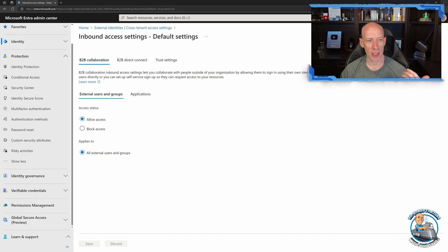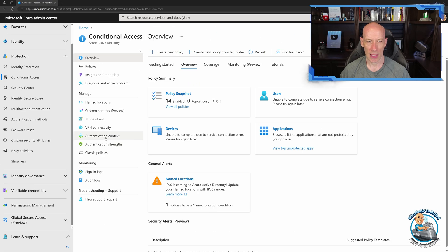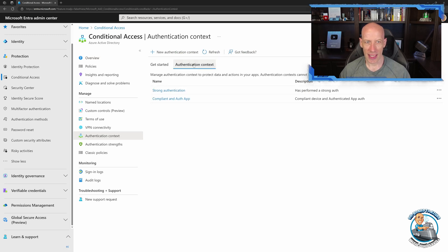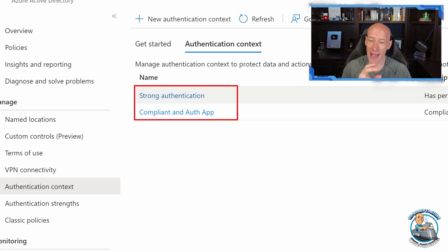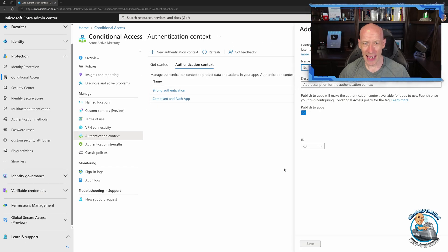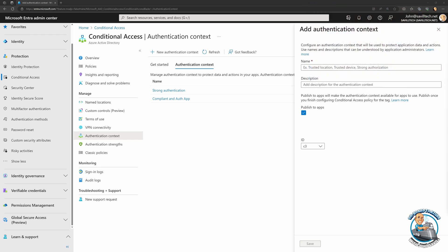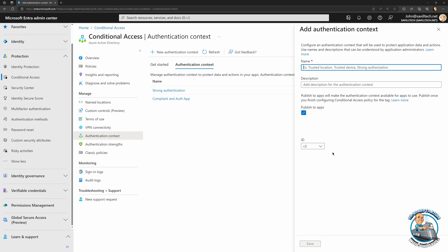In Conditional Access, we have this Authentication Context tab. I've got two: one for strong authentication and one for compliant device. If I create a new one, the important things are just a name and a description. I publish it to the app so I can use it, and it gets a unique ID. That's it — it really is just a tag.